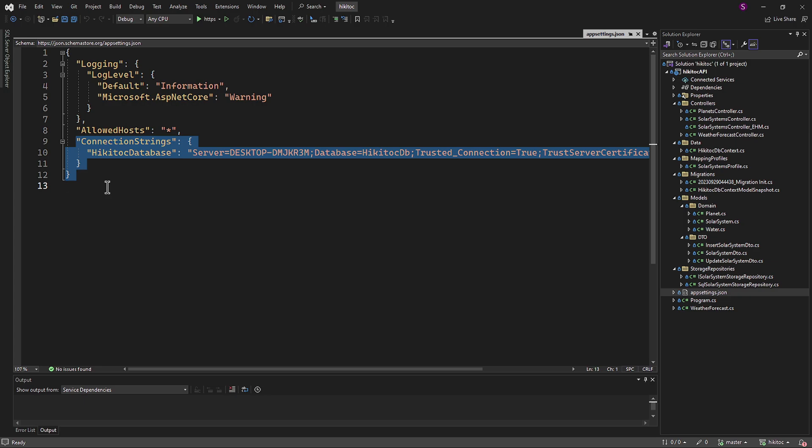By using dependency injection in your project, you can conveniently access and utilize this connection string throughout your project. If you need guidance on obtaining a connection string to the database from Visual Studio using .NET Core and Entity Framework, please follow the link provided below the video. The link will take you to the relevant section of the video for step-by-step instructions.